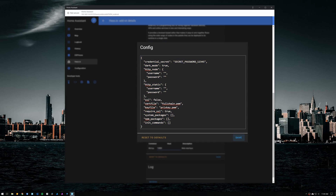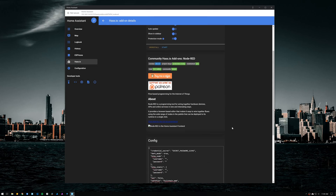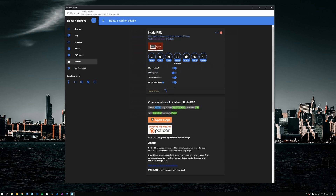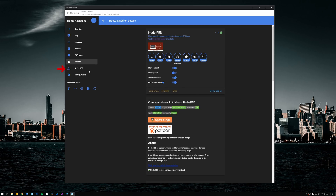Click on save, and before you start the add-on, toggle the switch on the sidebar so an option to open Node-RED becomes available on the Home Assistant sidebar. Now click on start and give it a couple of minutes for Node-RED to initiate. After Node-RED is up and running, you can refresh Home Assistant and the Node-RED option will now be available on the sidebar.